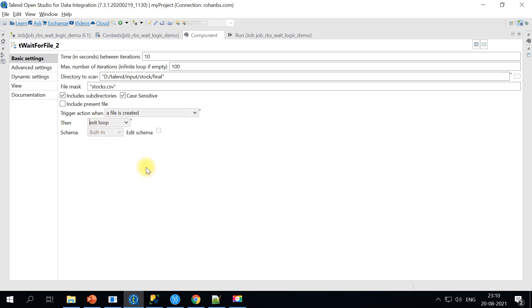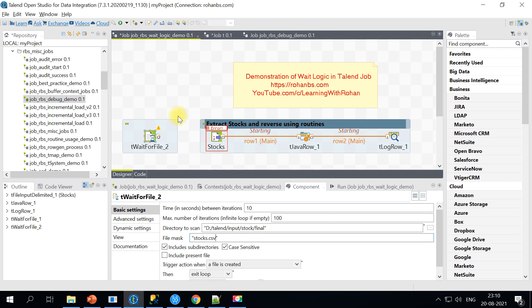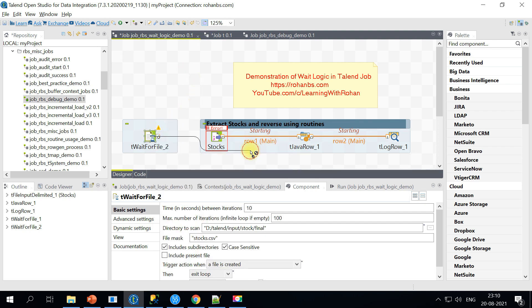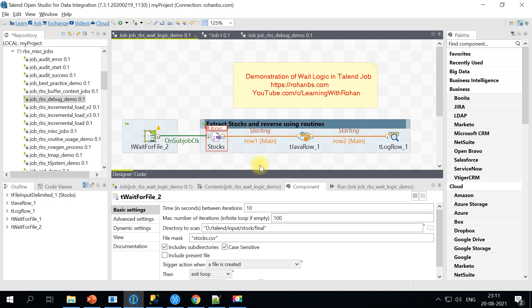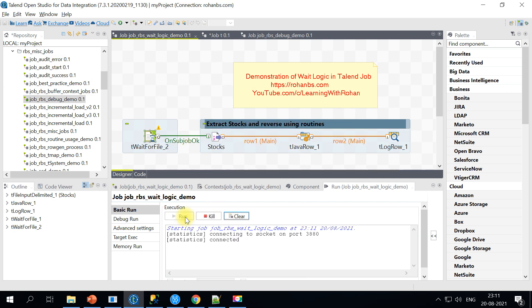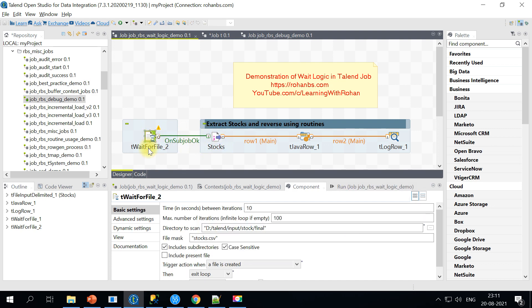Once this configuration is done you can go ahead and connect it using on subjob ok onto the input of the stocks job. Let's go ahead and run this particular job. Right now if you see it is continuously waiting for the file. It is not passing the control and it is going to try 100 times with an interval of 10 seconds.